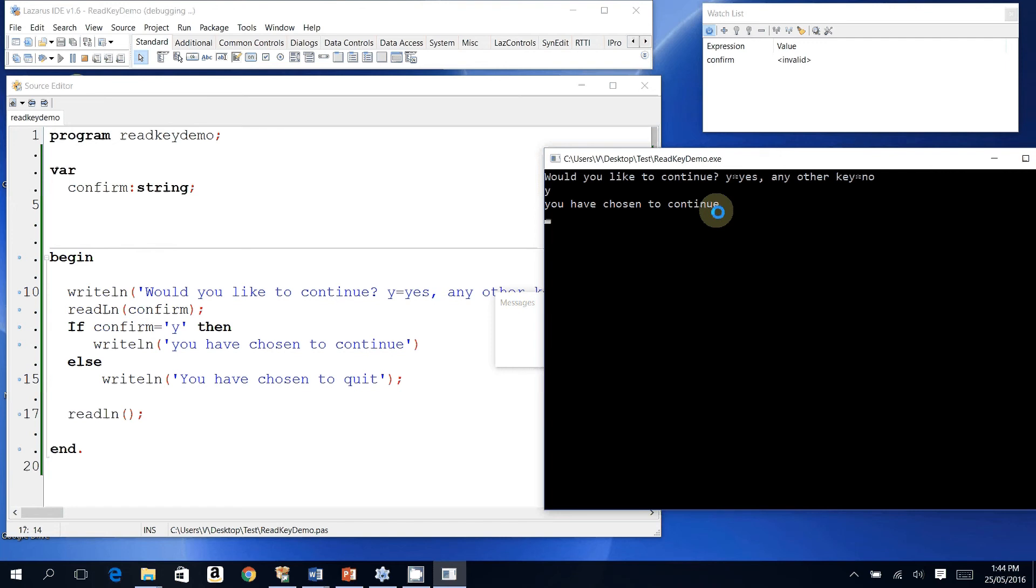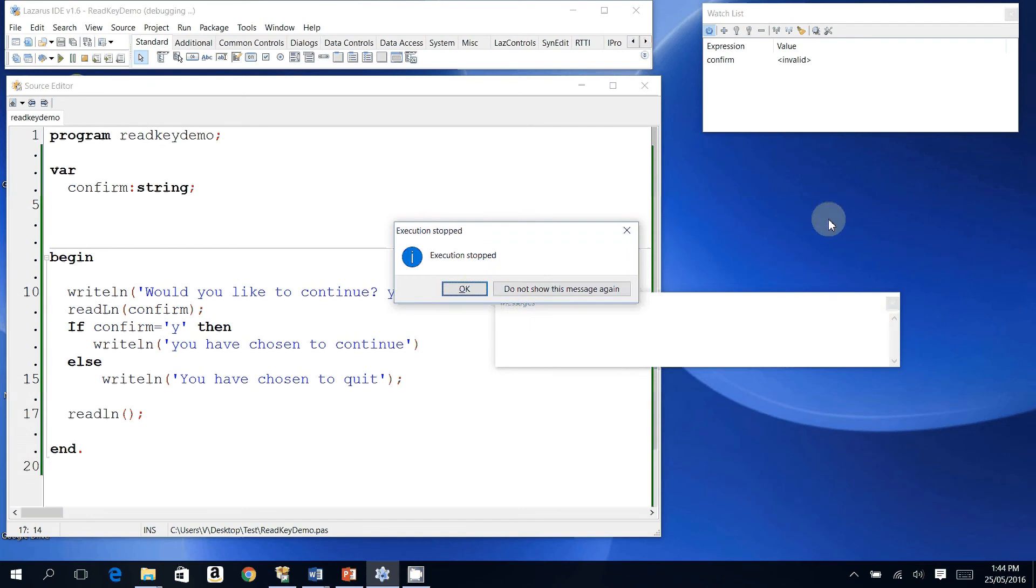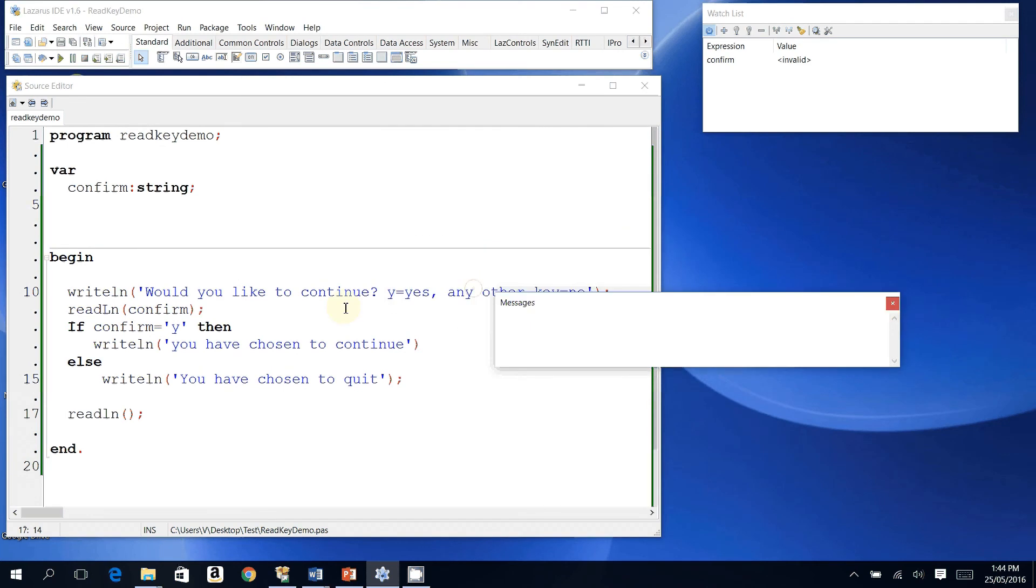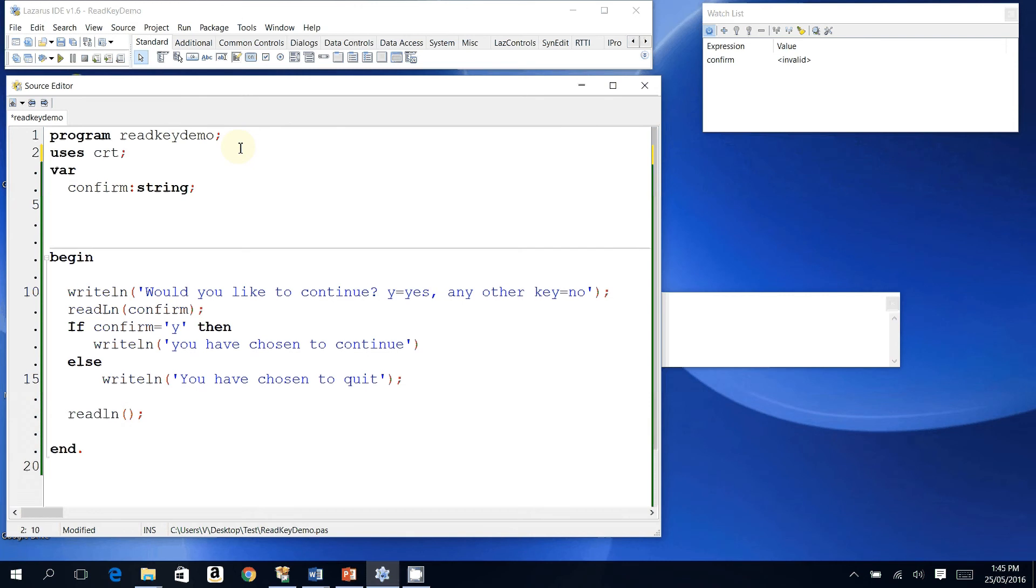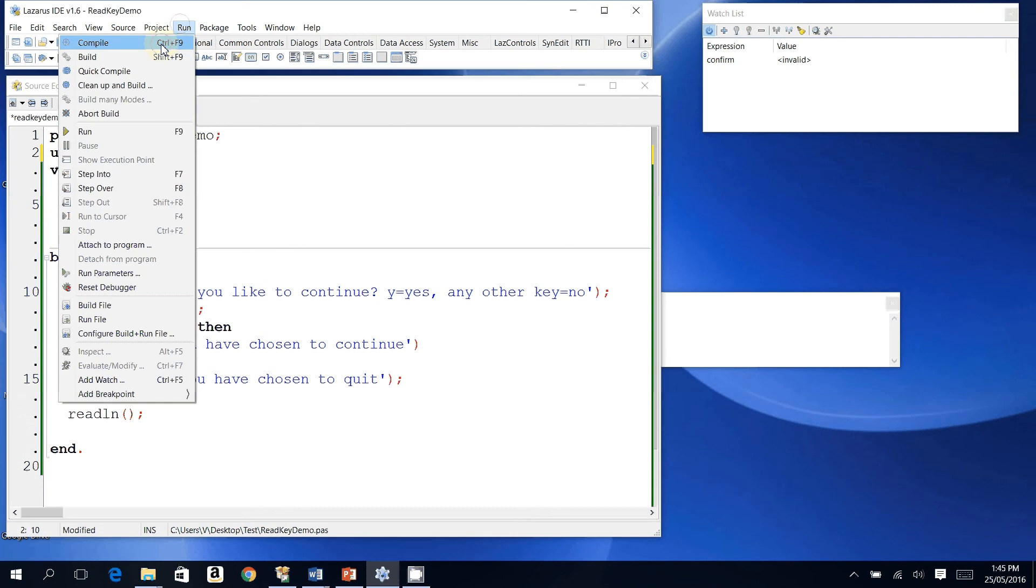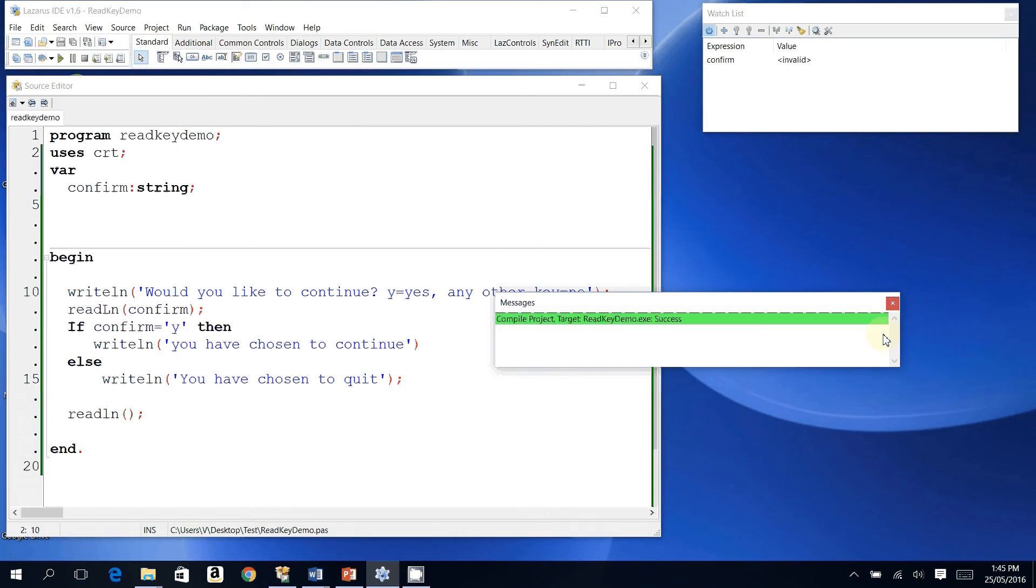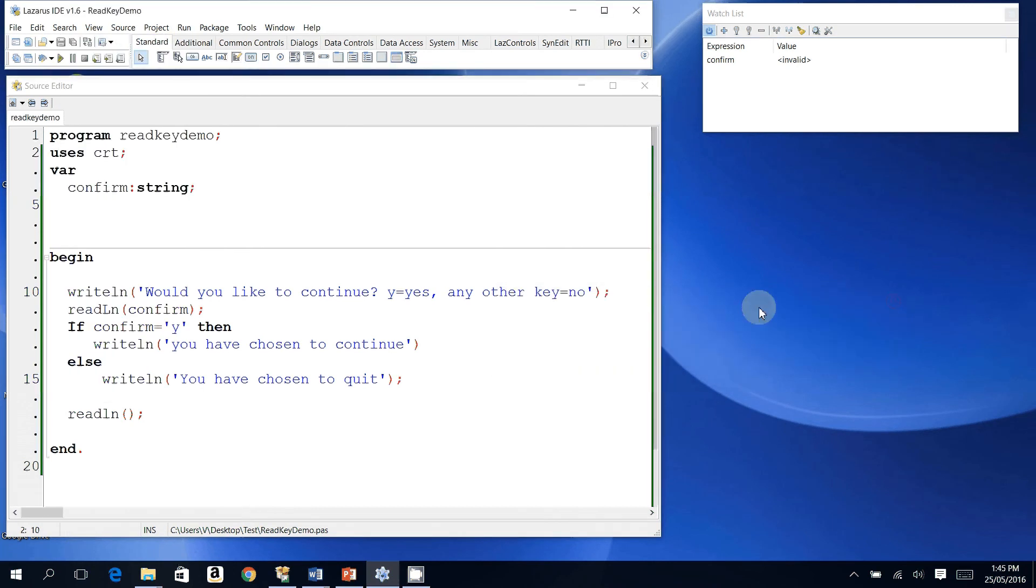to use readkey, I have to enter this uses clause here: 'uses crt;' Good programming practice. Let me compile. No errors, good. All right, and all I'm going to change is this line